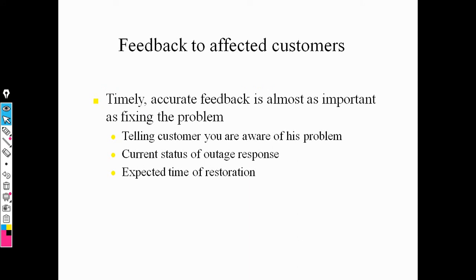Feedback from the customer is very important. When you give better service to the customer, their feedback is important because the customer tries to give accurate feedback, which is very important for the service provider. When the customer reports a problem, you must provide a satisfied answer. Ask the customer for the current status of the outage response and give the customer a specific time for restoration. This is the feedback concept.